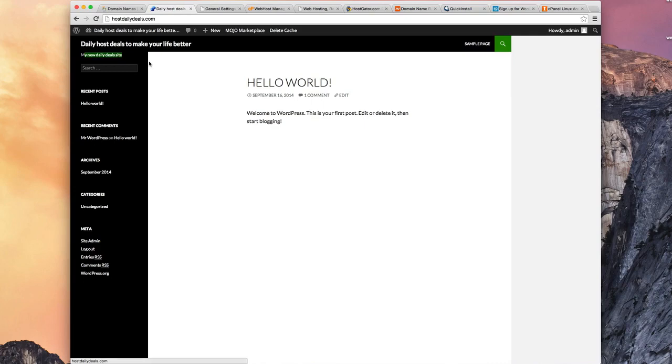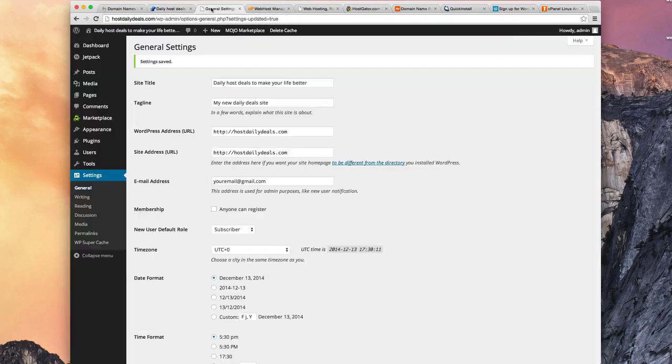Let's go back here and hit Refresh. And sure enough, the title has now changed. Daily Host Deals to Make Your Life Better. My New Daily Deals Site. So okay, that's working. So far, so good.